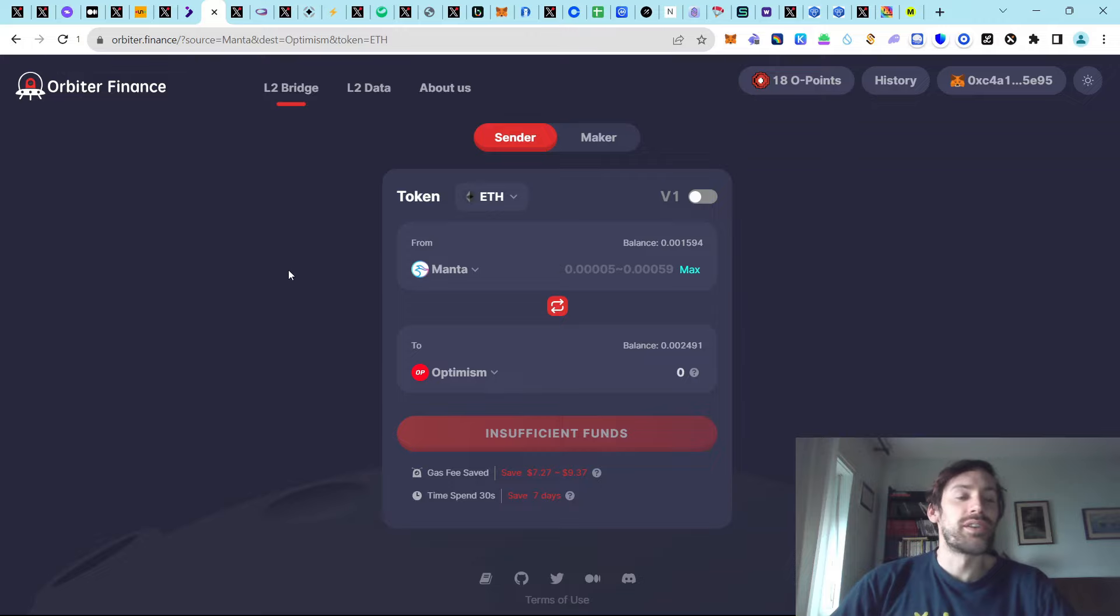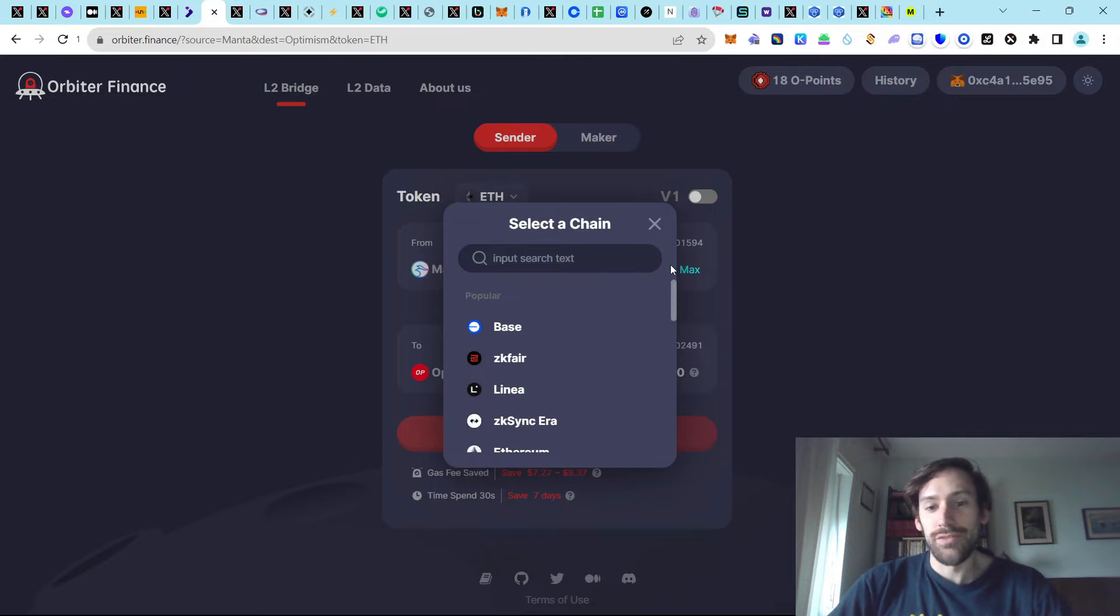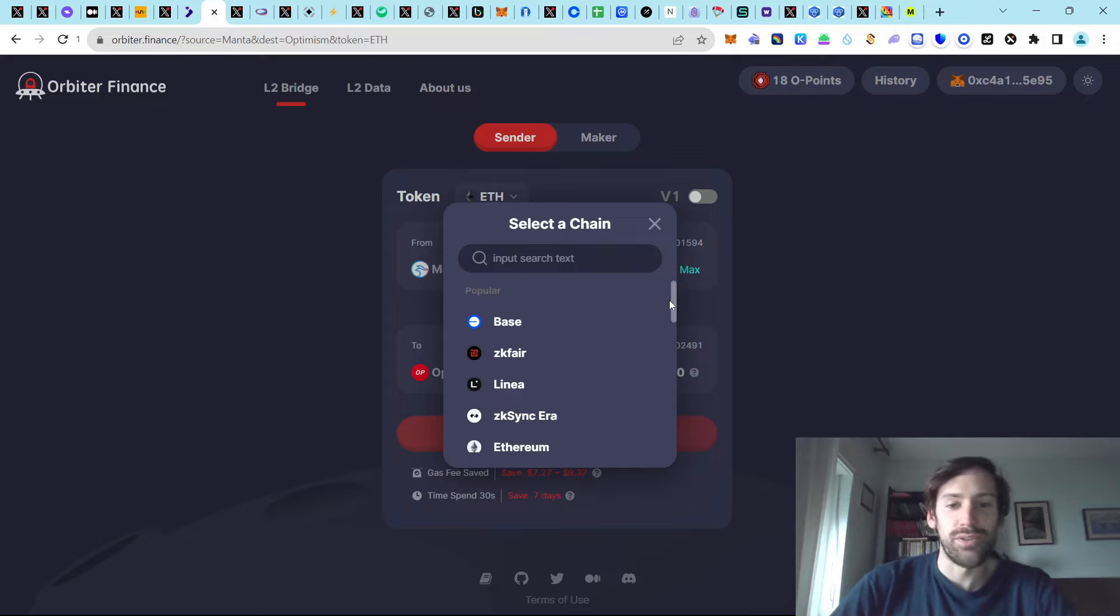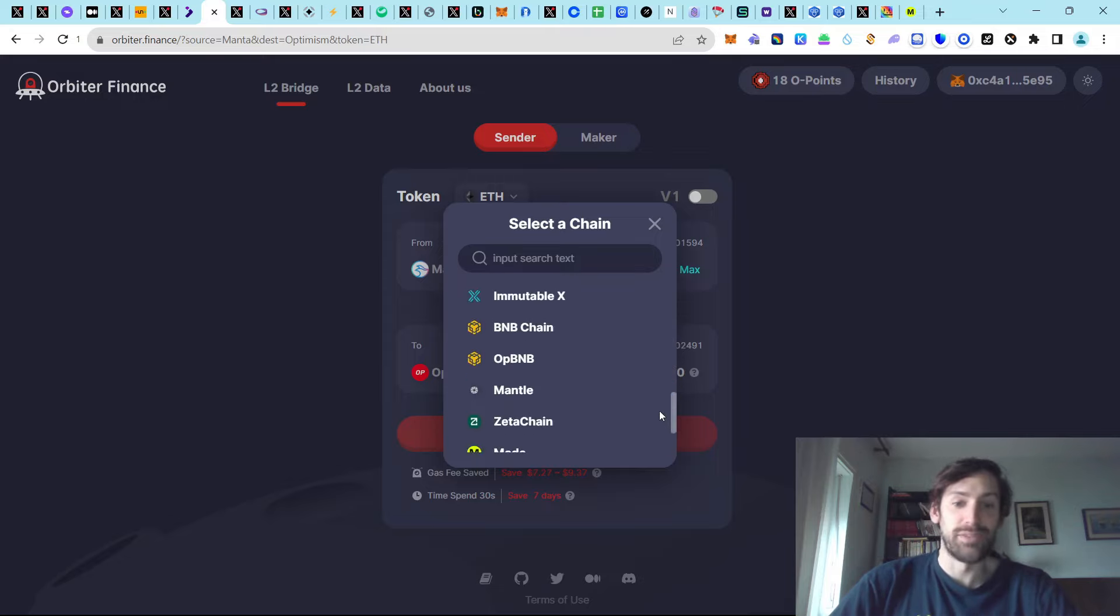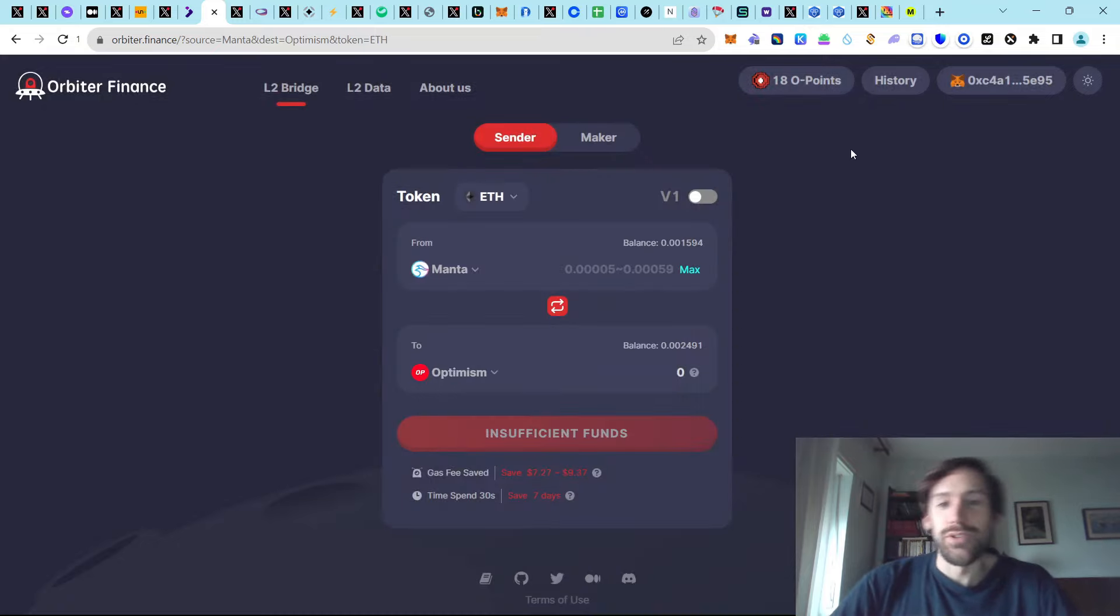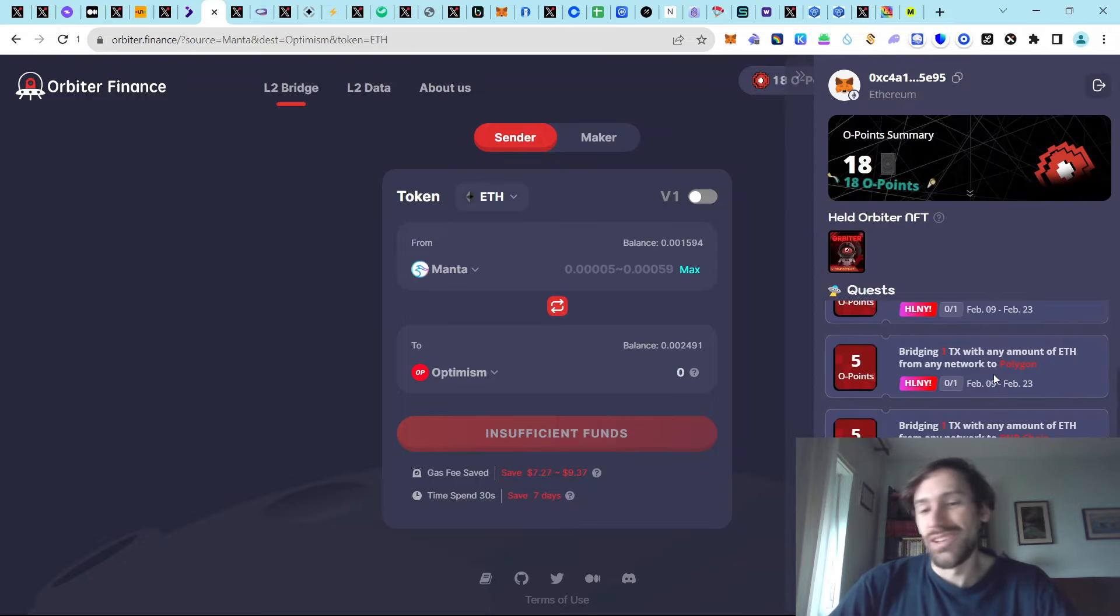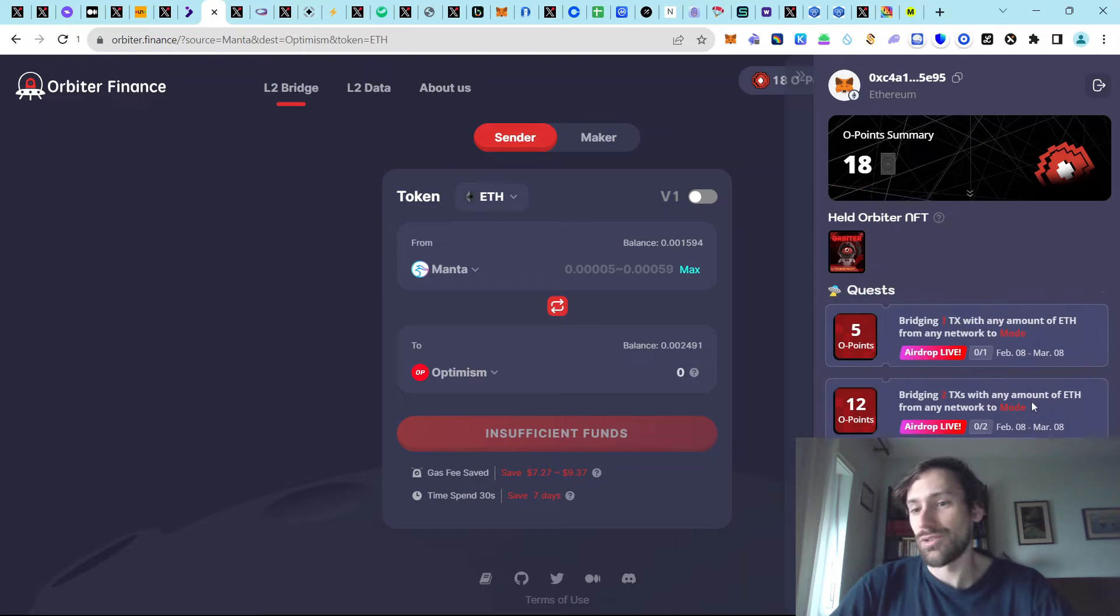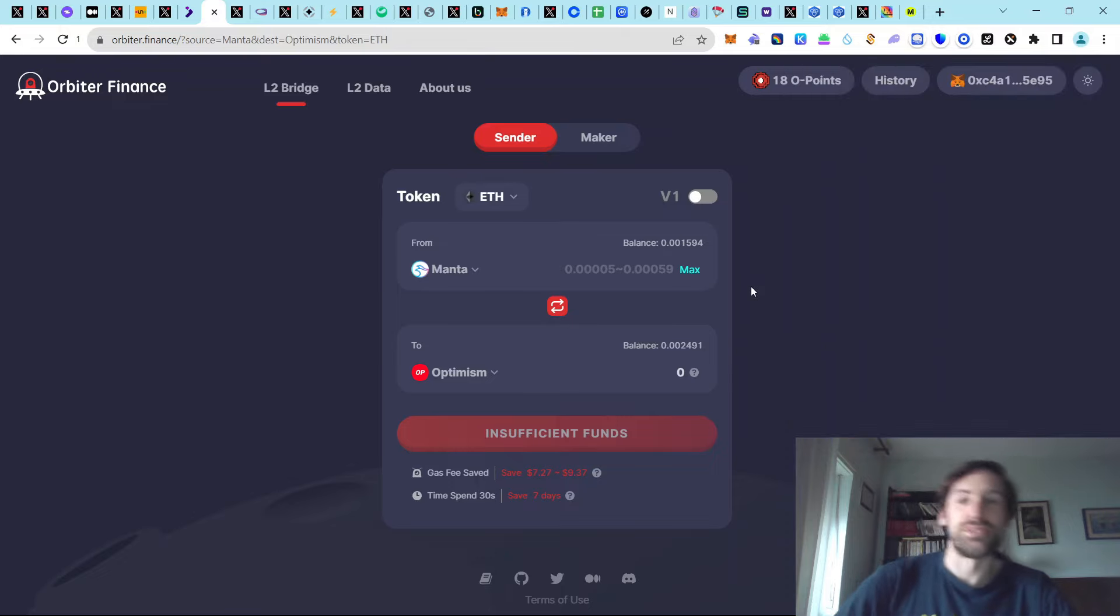We also cannot forget about Orbiter Finance. They are one of the best bridges when it comes to actual chain coverage, because if you cannot find a chain that you need to send a token from and to, there's a very high likelihood that you will actually find it on Orbiter Finance. They even have stuff like ZK-Fair, ZK-Sync Lite, Arbitrum Nova, Immutable X, Zeta Chain, Scroll, Aurora, Mode. They have really great coverage. And they've also introduced points system recently. So you can actually get points for different kinds of bridges. Currently, they have a promotion going on with Mode. So if you bridge in or out of Mode with Orbiter, it would make a lot of sense to generate as many points as possible.